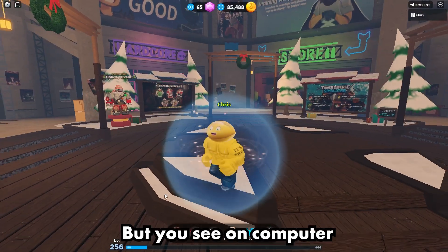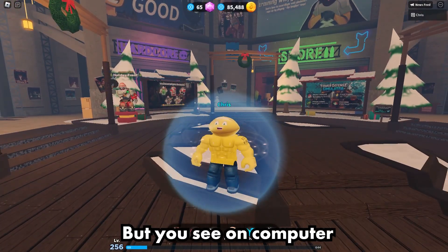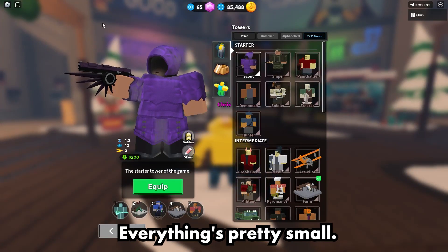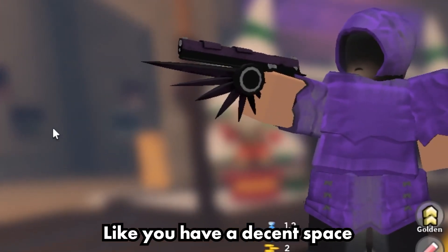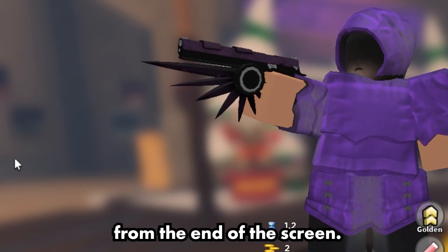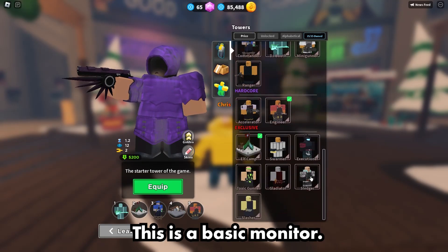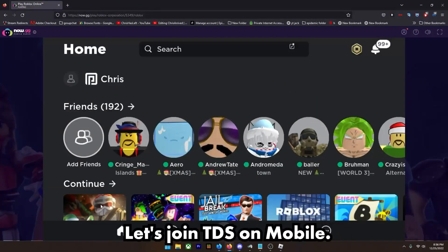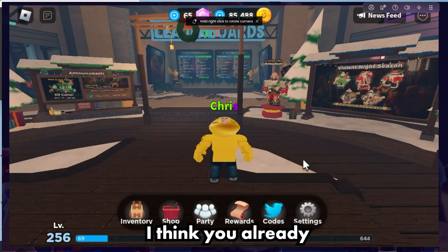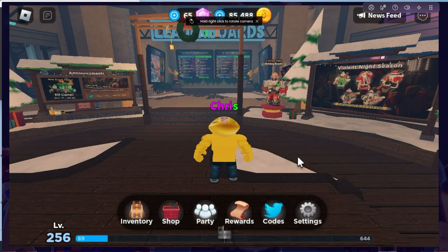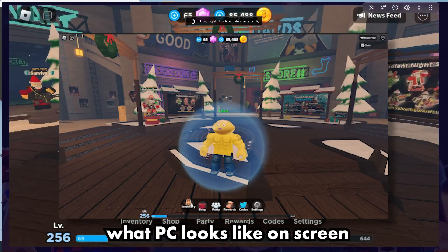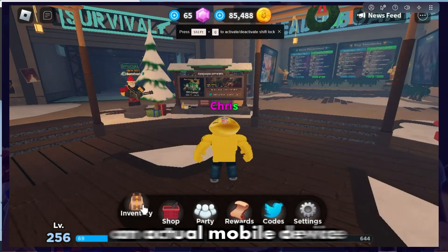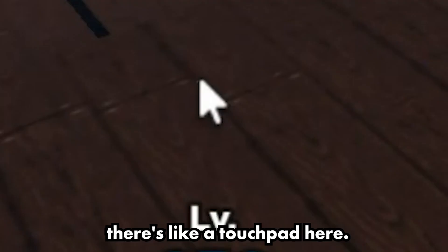Ignore my avatar, but on PC when you join TDS everything looks pretty good — everything's pretty small. You have room, a decent space from the end of the screen. This is a basic 1080p monitor. Now let's go to mobile — you can already see a problem. I'll put PC on screen to compare. Remember on an actual mobile device there's a touchpad.